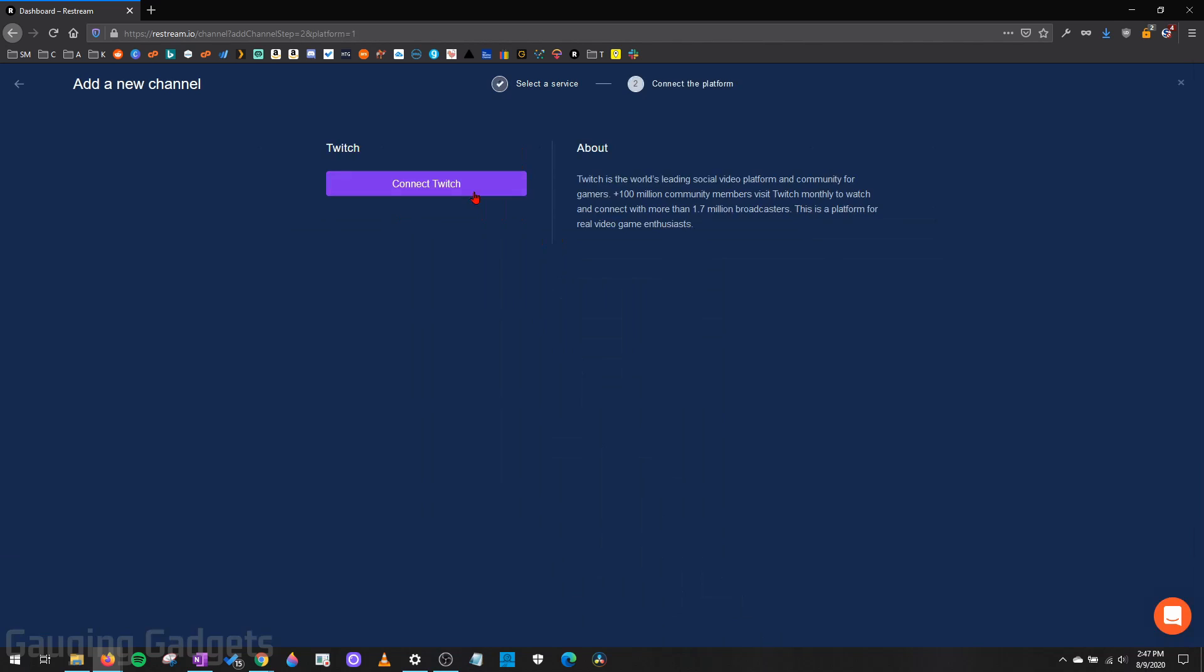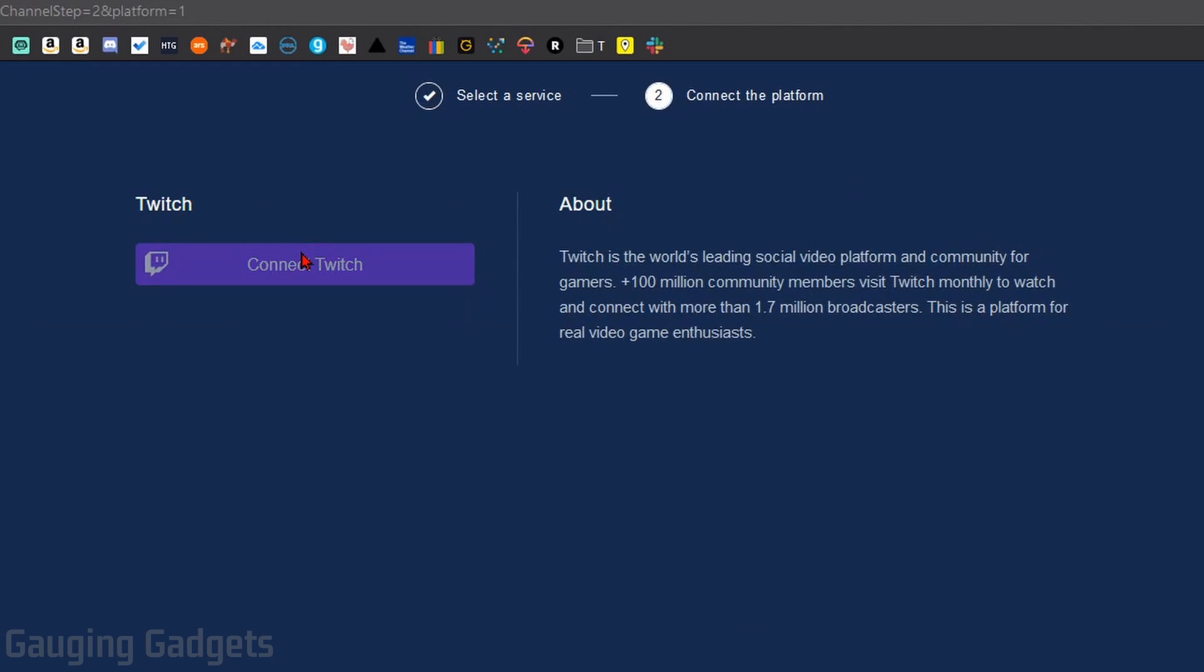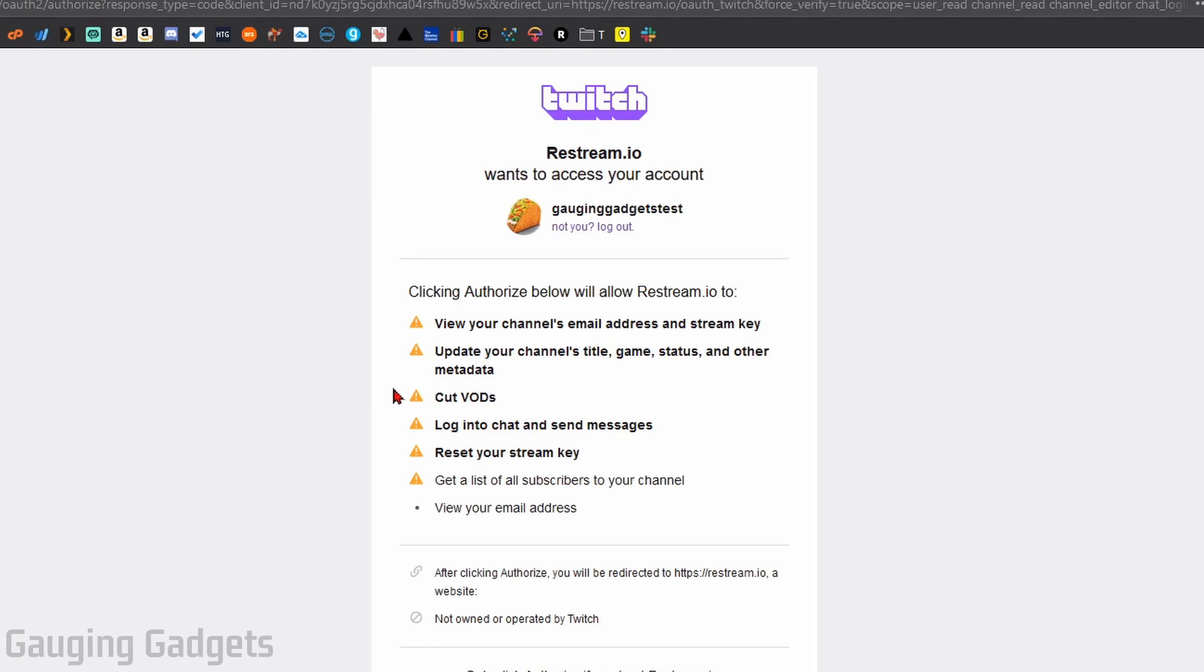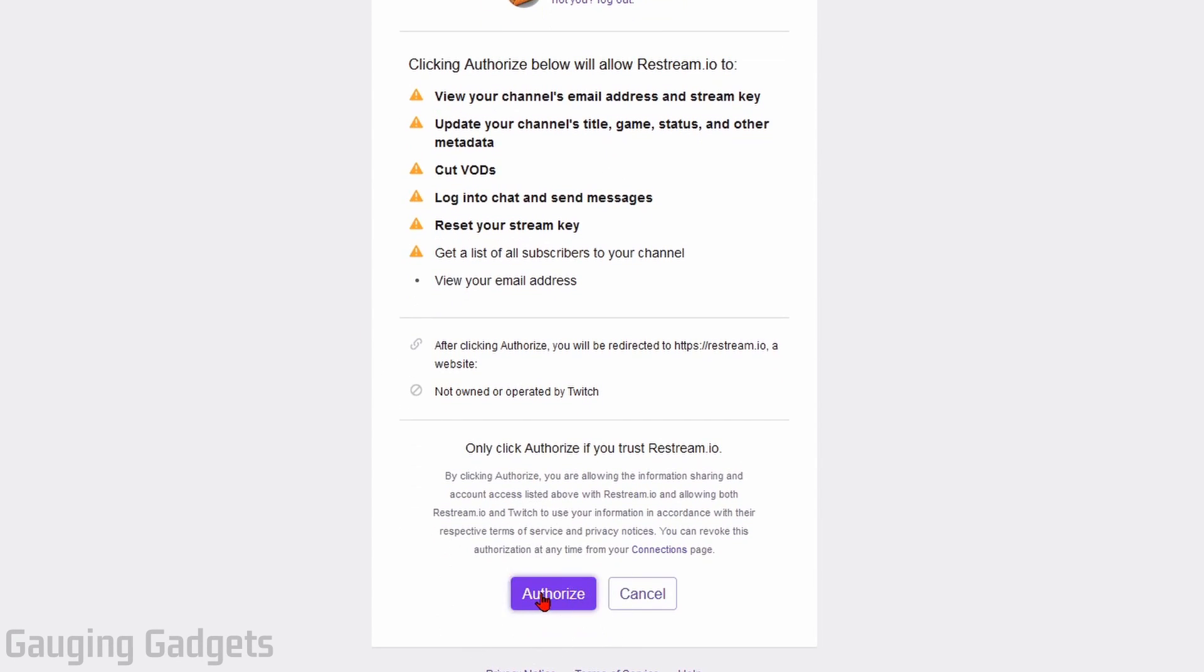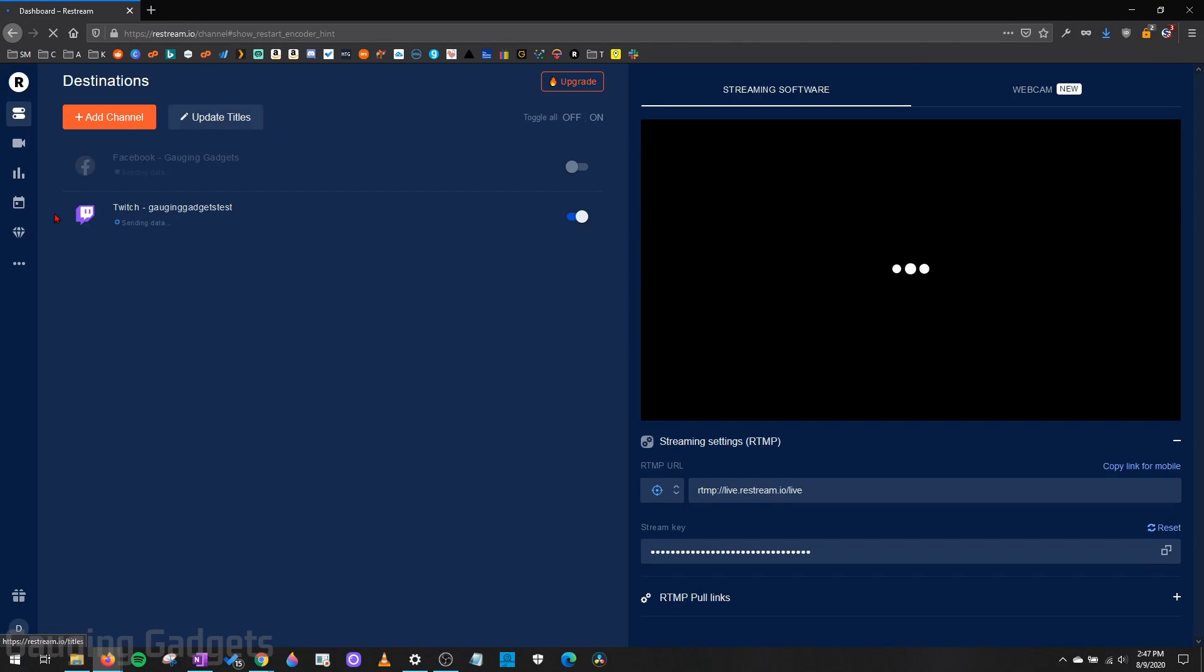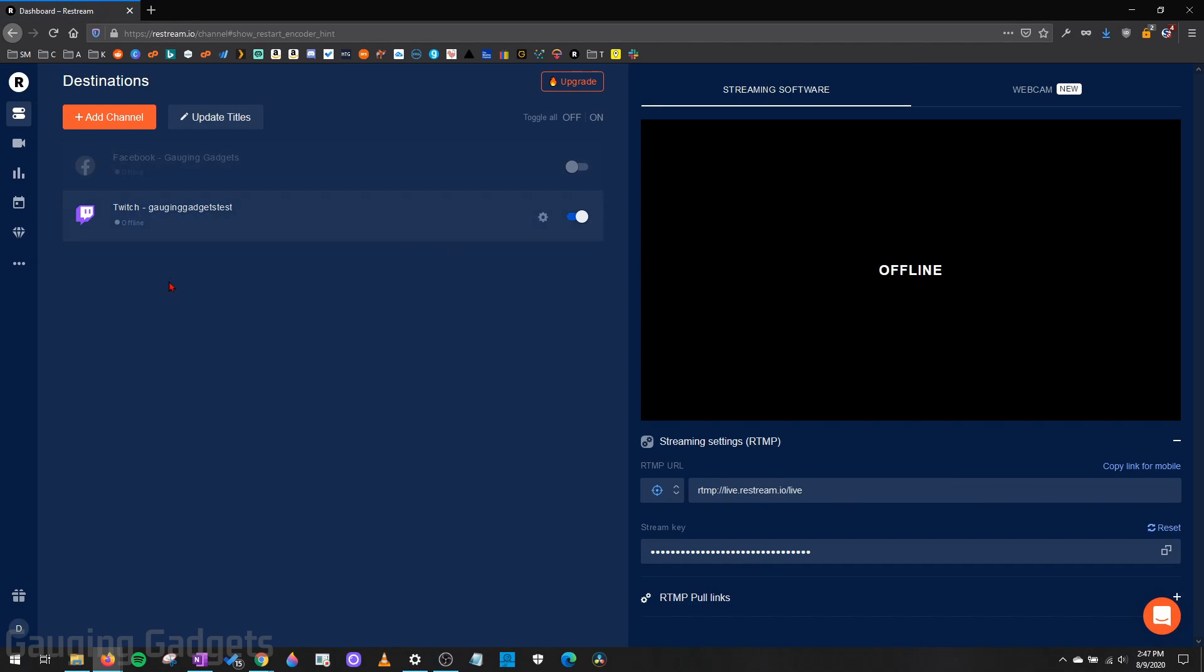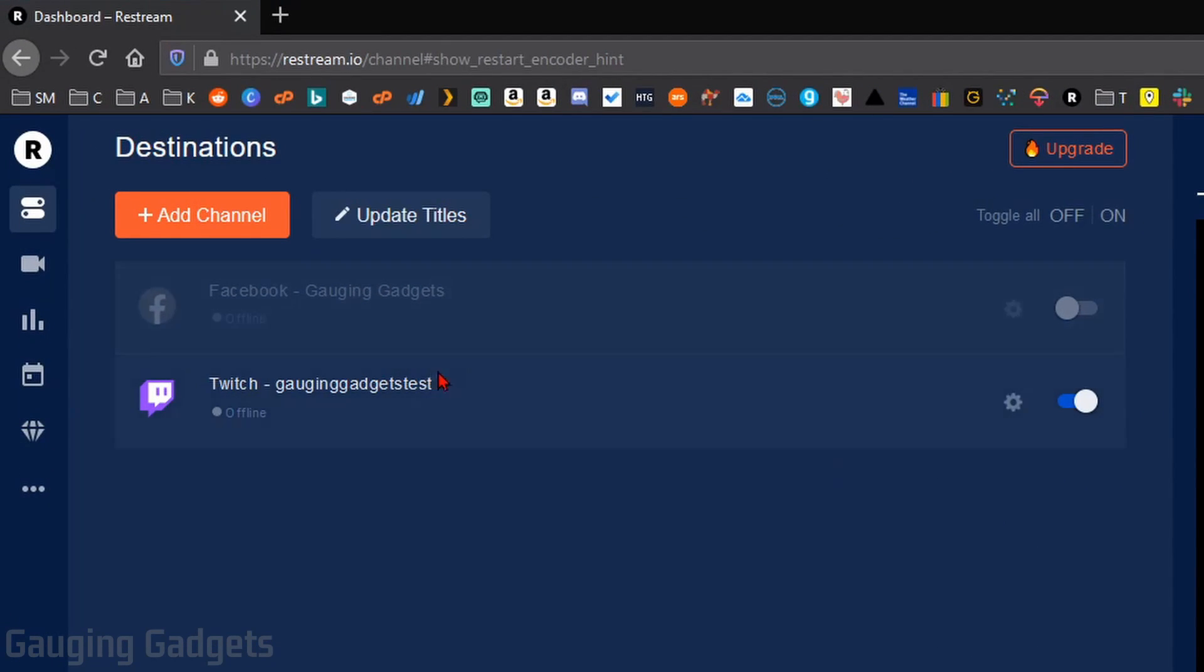You simply select the platform you want to add, connect to it, and this means you have to give access to Restream to that platform. So as you can see, I have to give them access to my Twitch channel. So I select Authorize at the bottom. Make sure you read through all this and that you're okay with it. Once I select Authorize, it'll bring me back to Restream, where then it will show up under my list of channels.